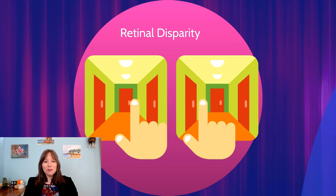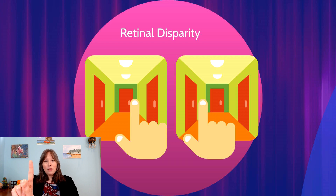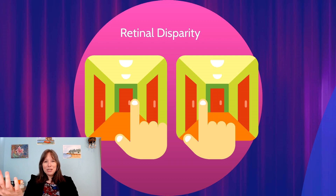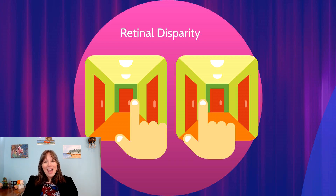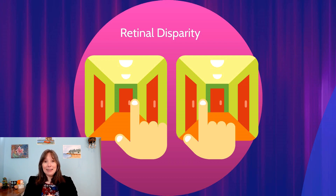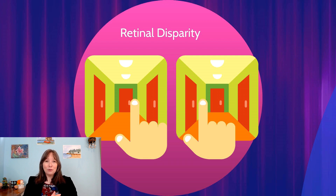The main binocular cues are retinal disparity and convergence. For retinal disparity: hold your index finger out, close one eye and note what it's aligned with, then switch eyes — the image shifts slightly. This is because your finger is closer than objects across the room, so what your left eye sees differs from your right eye. Retinal disparity is key to 3D movies, but individuals with a lazy eye or only one working eye can't use it as a depth cue.